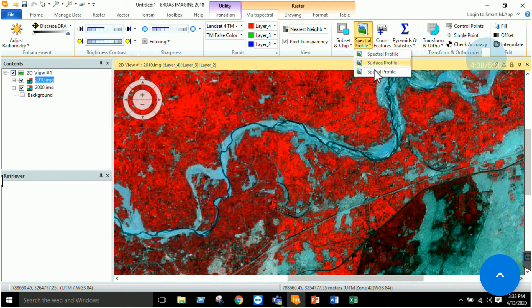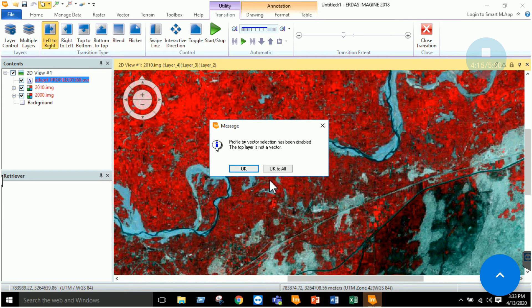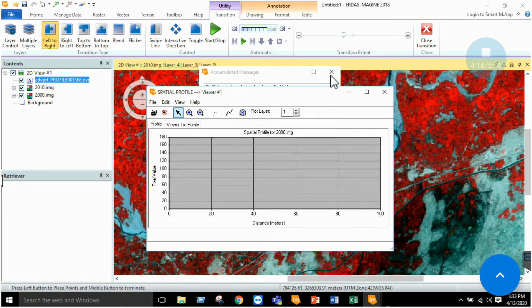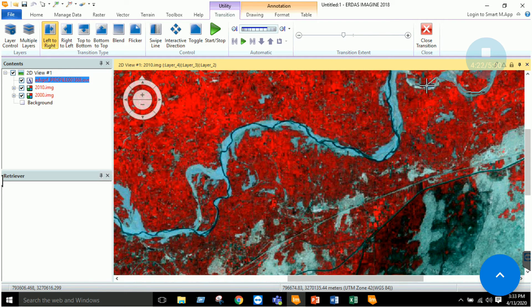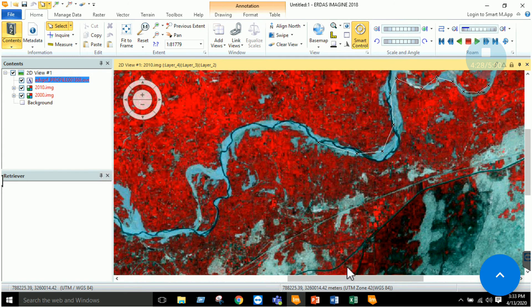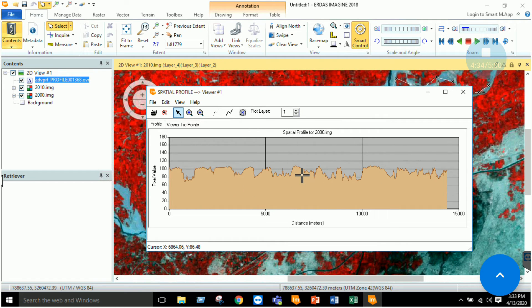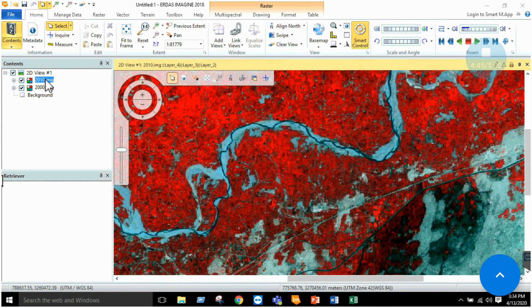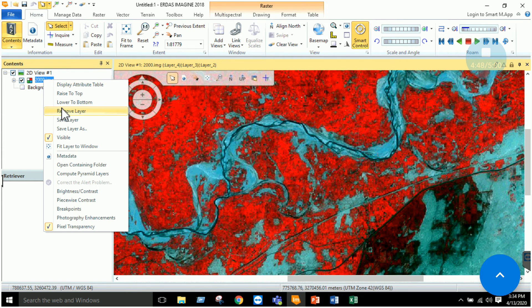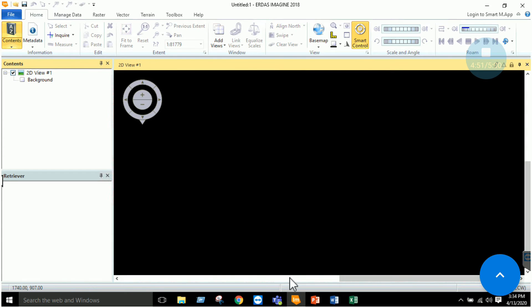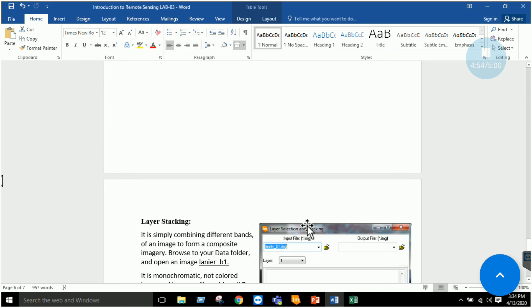Close the spectral profile and open the Spatial Profile tool. Click on the line option, draw a line anywhere on the image, then open the tool to see how pixel values change across that line — from the origin to the end. This gives you a spatial profile. That completes the quick revision of what we covered in the previous two labs, giving us a clearer understanding of these tools.